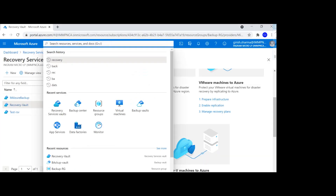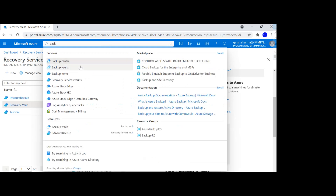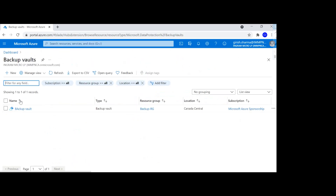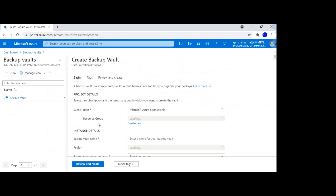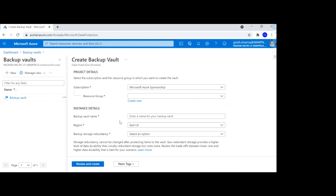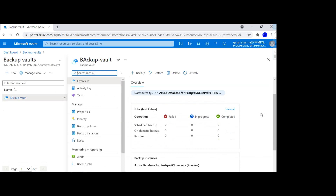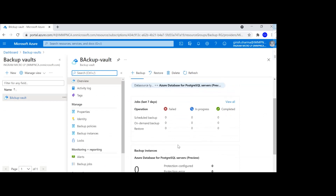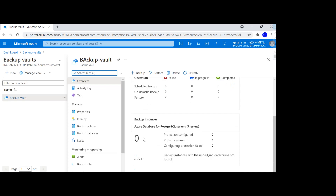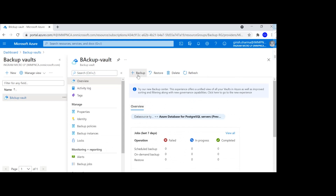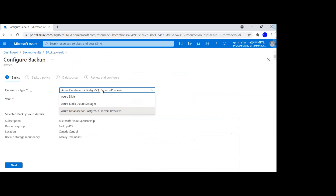Let's go to the portal. To find the service, I can just type in 'backup vault'. I already have one created. If you want to create a new one it's pretty straightforward, very similar to Recovery Service Vault — you go to the Basic tab, specify subscription, resource group, what kind of redundancy you want, the name of the backup vault, and optionally tag it. I've already created one, and you can see it allows protecting PostgreSQL, Azure Disk, and Azure Blob Storage.